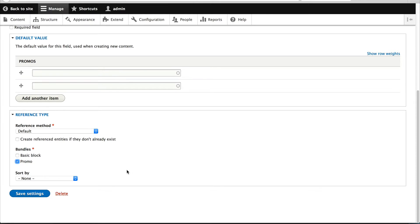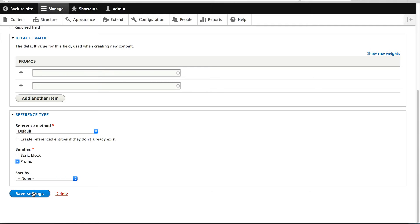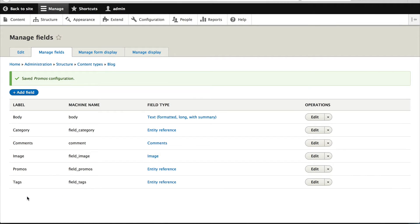So if you end up having hundreds and hundreds of blocks, make sure you select the bundle or it will be difficult for an editor to select the right block. So then just click on save settings.